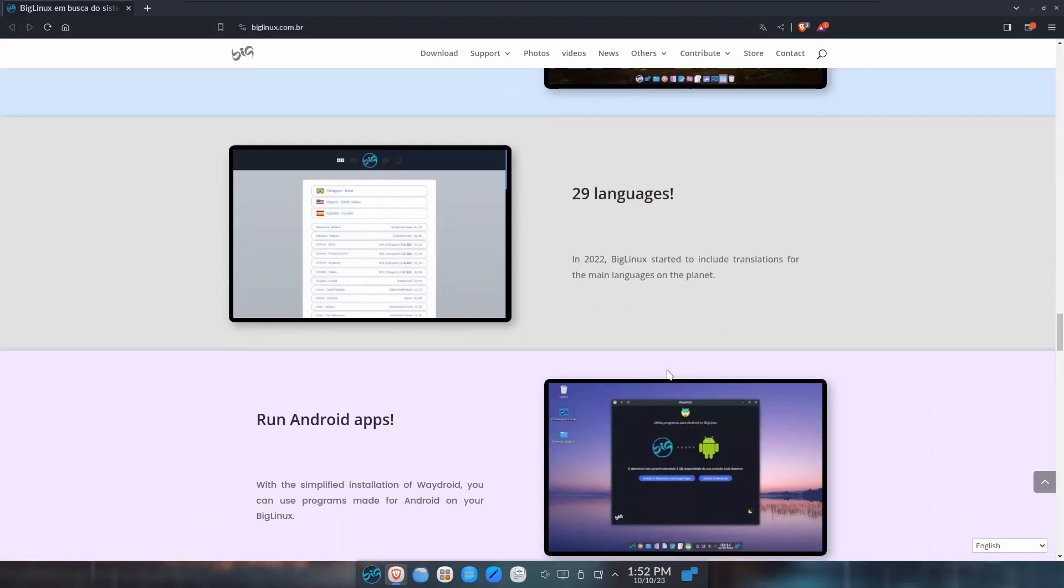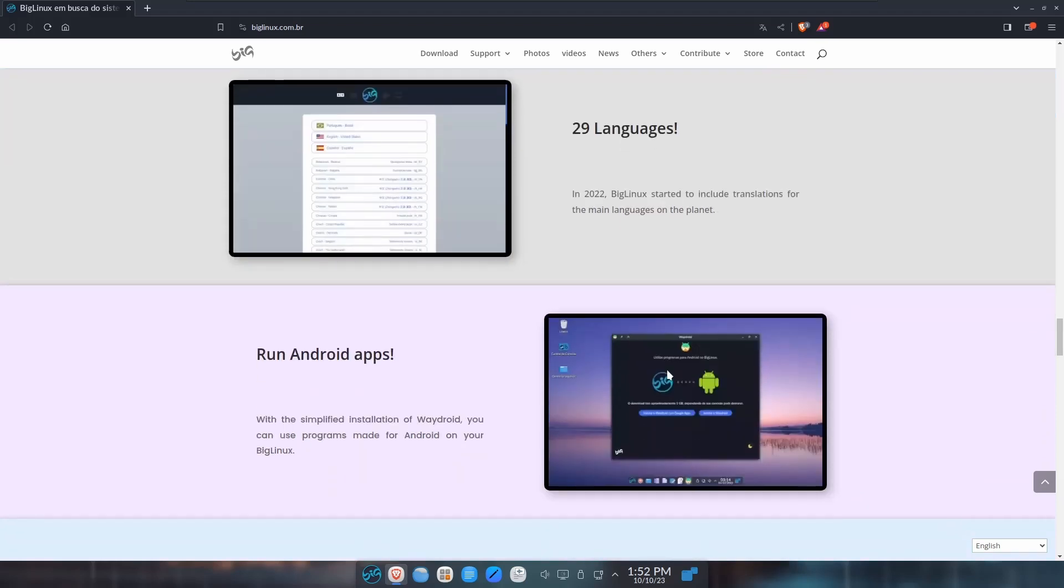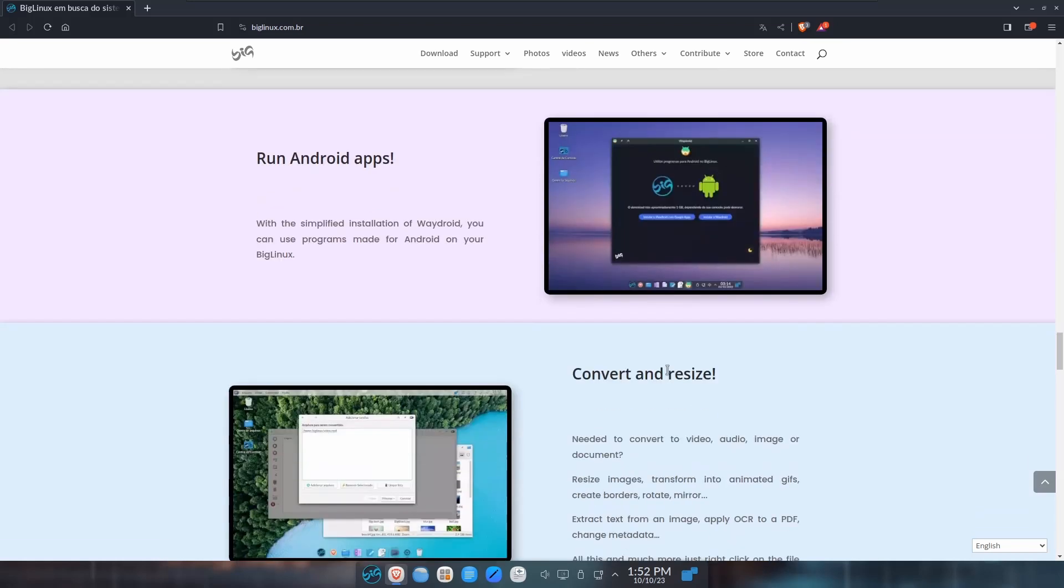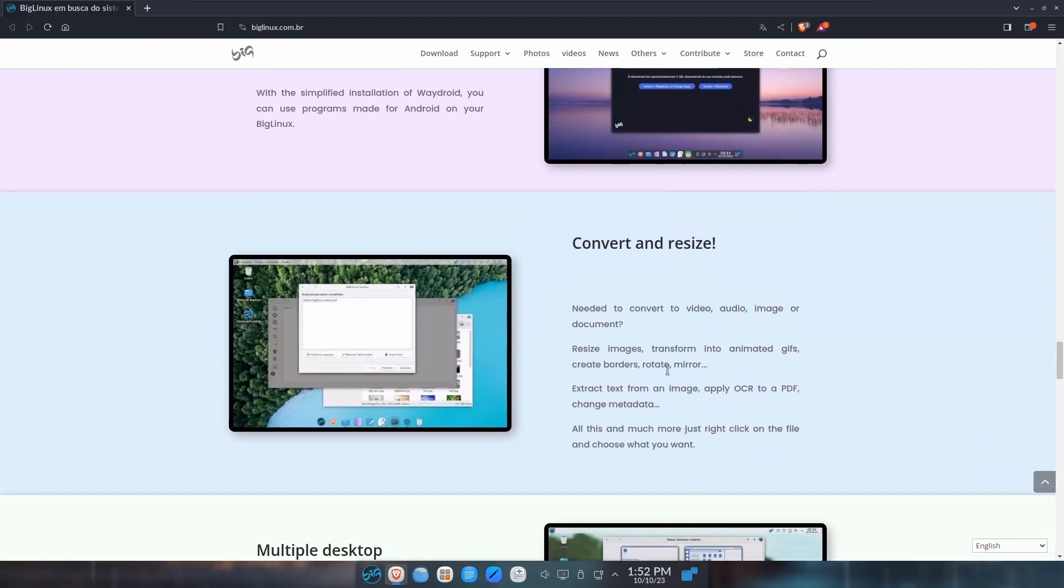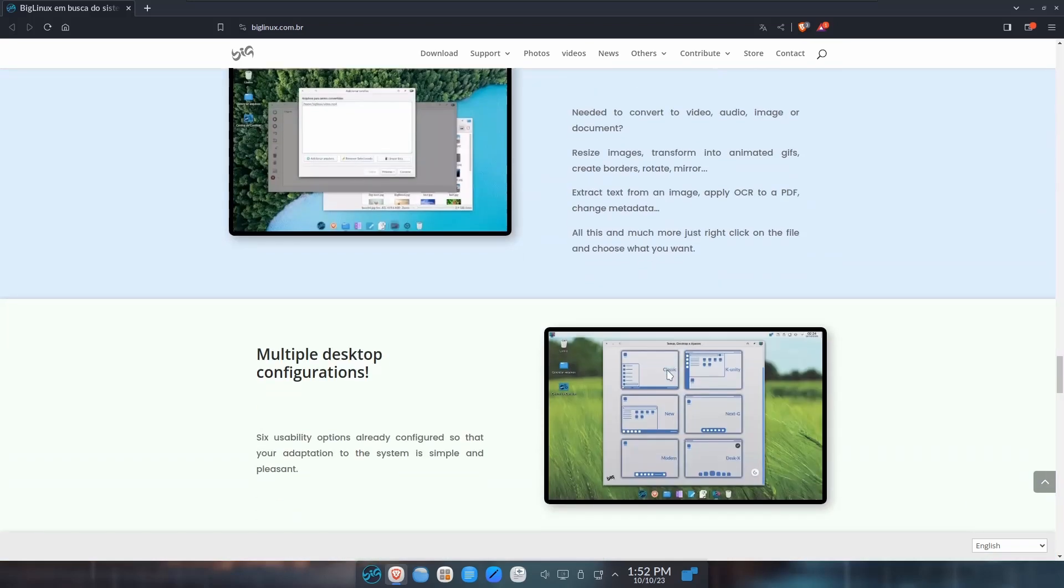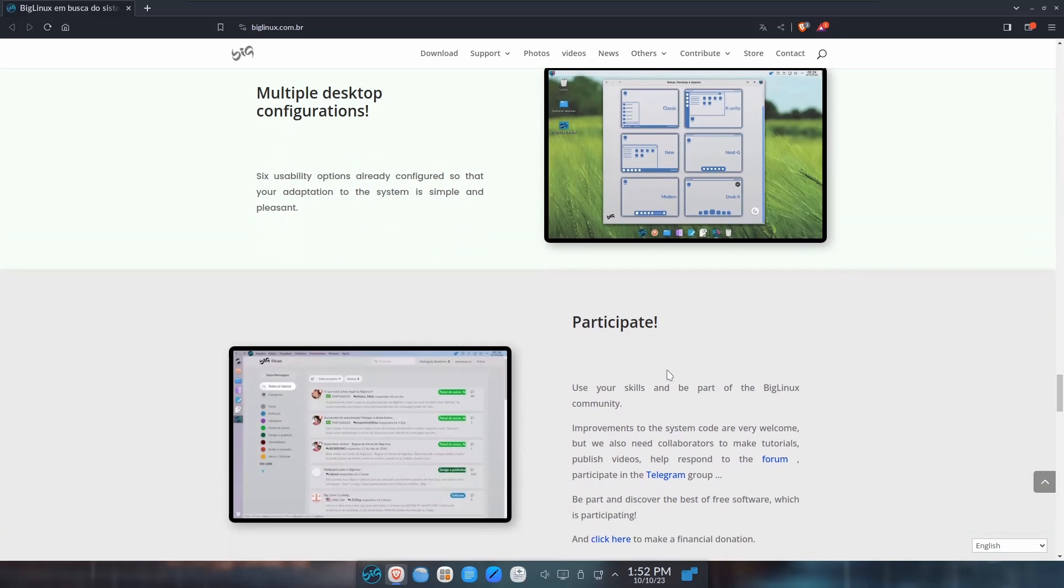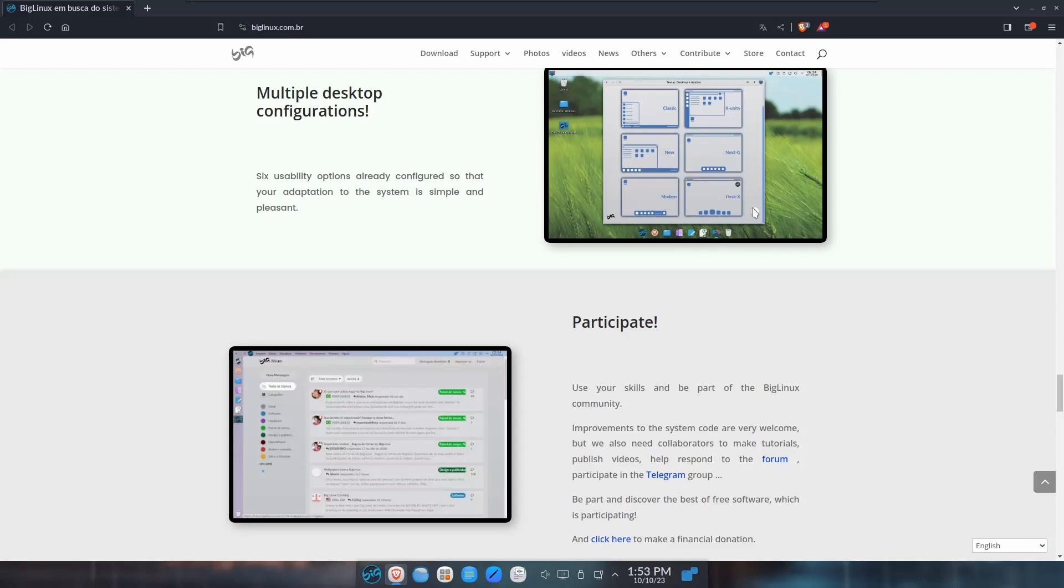I like the 29 languages. That helps out a lot of people because many distributions come without certain languages and you have to download them, but this one you just make that choice at the beginning and then you're good to go. You can run Android apps with a simplified installation of WayDroid - use programs that are made for Android on BigLinux. You can convert, resize, multiple desktop configurations. When you first boot into it, it'll ask you what layout you want and you just pick it. I think I chose the modern layout but there's six to choose from.